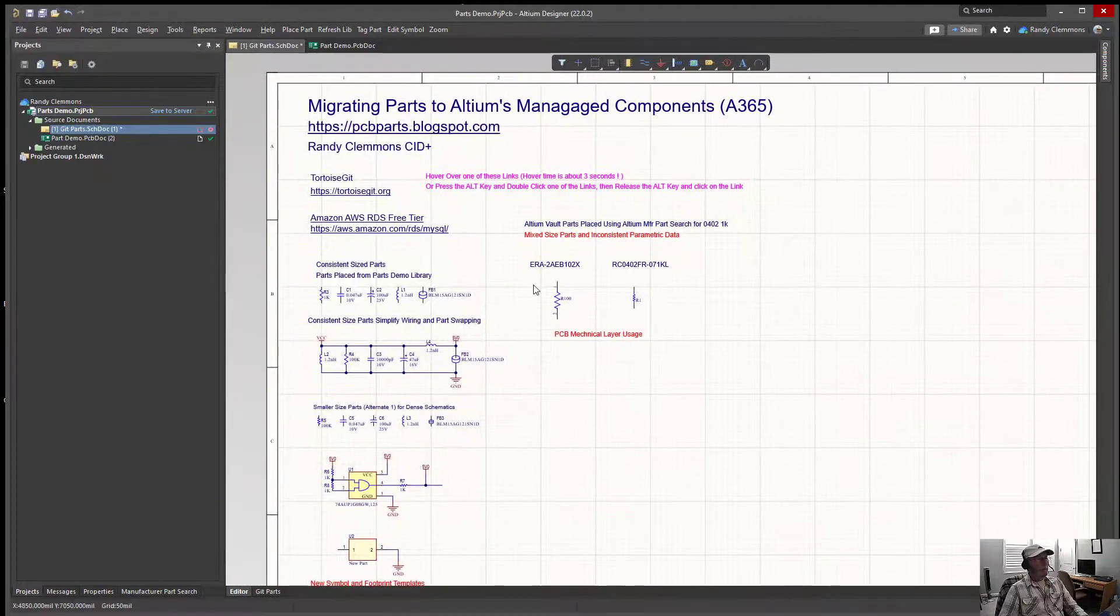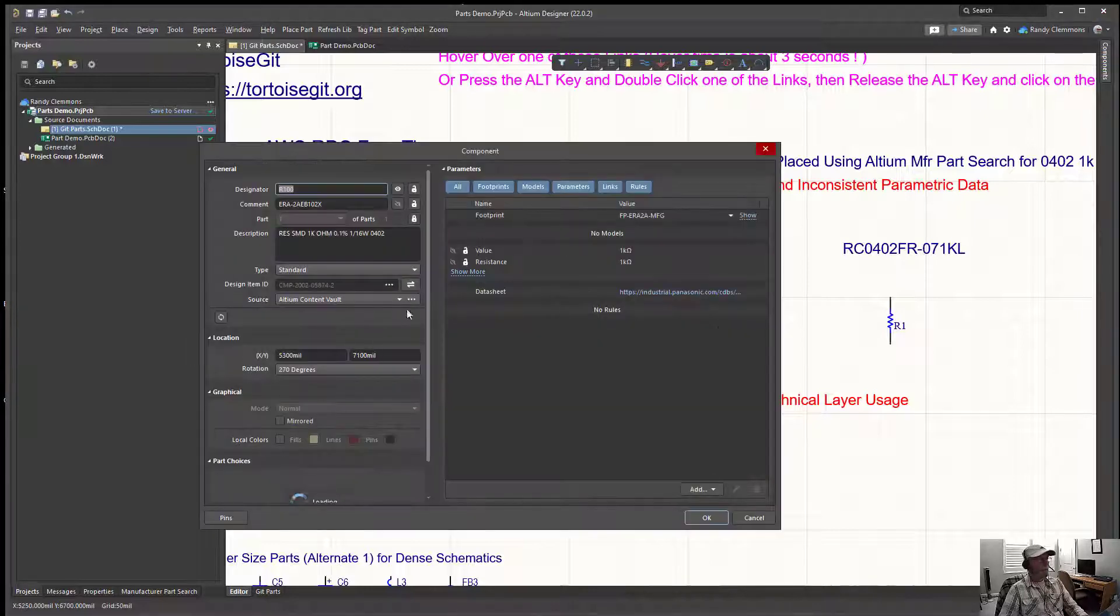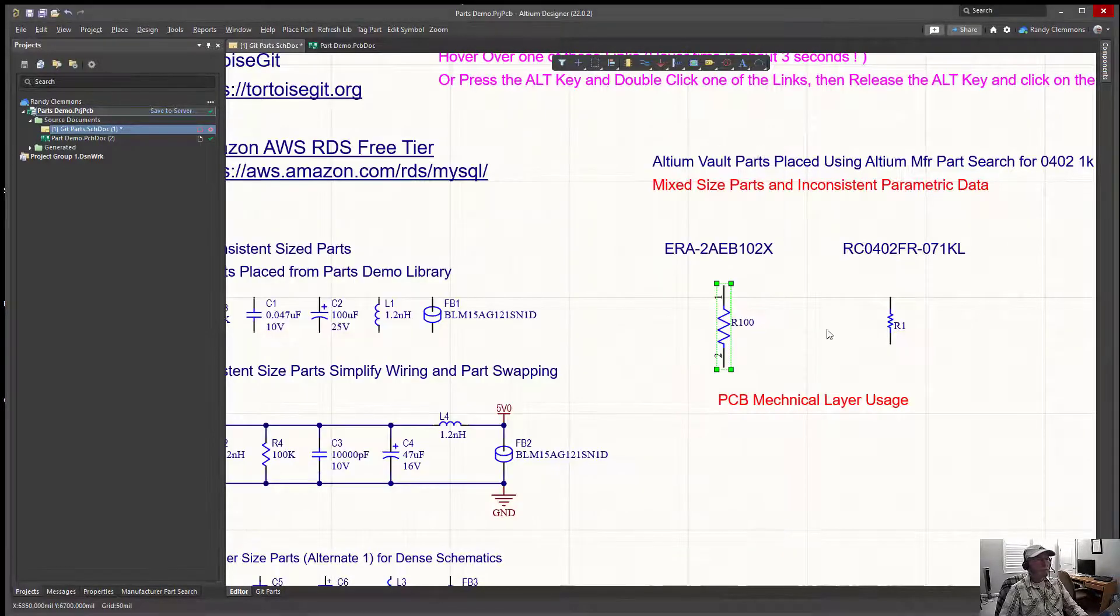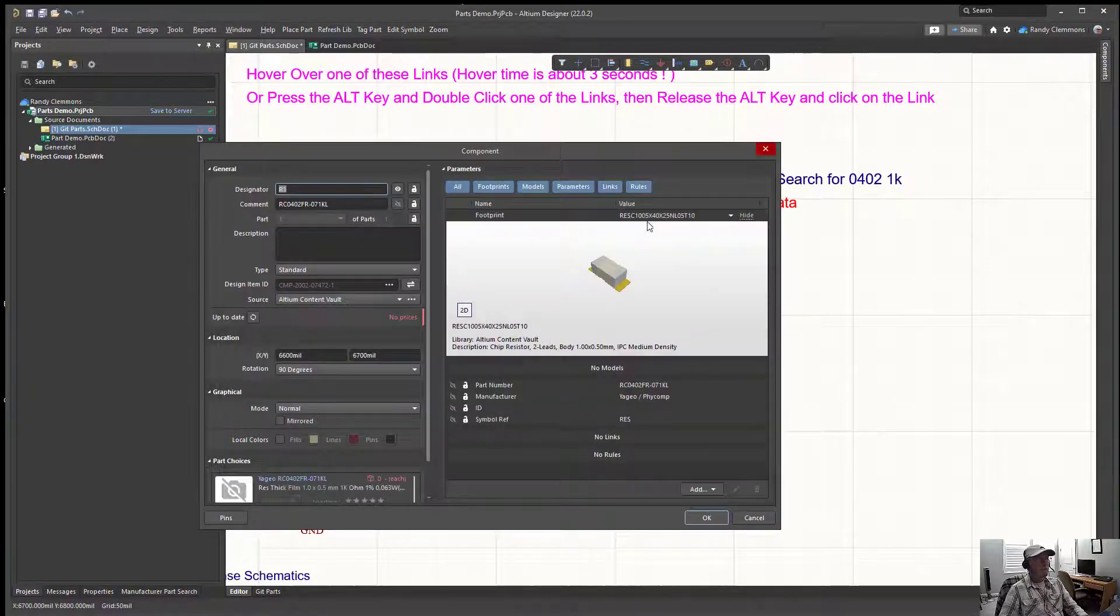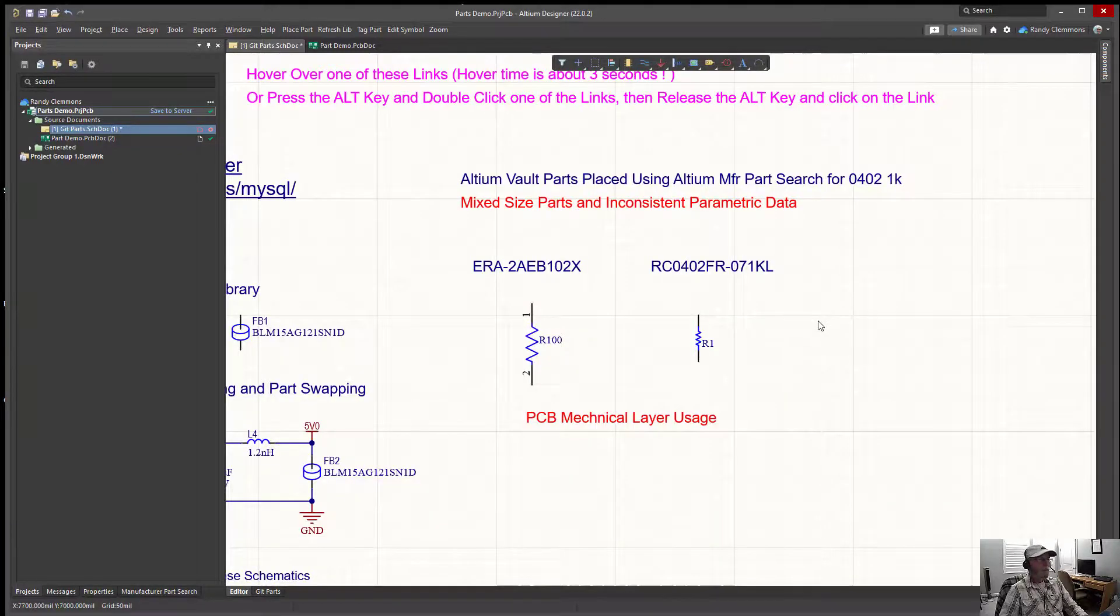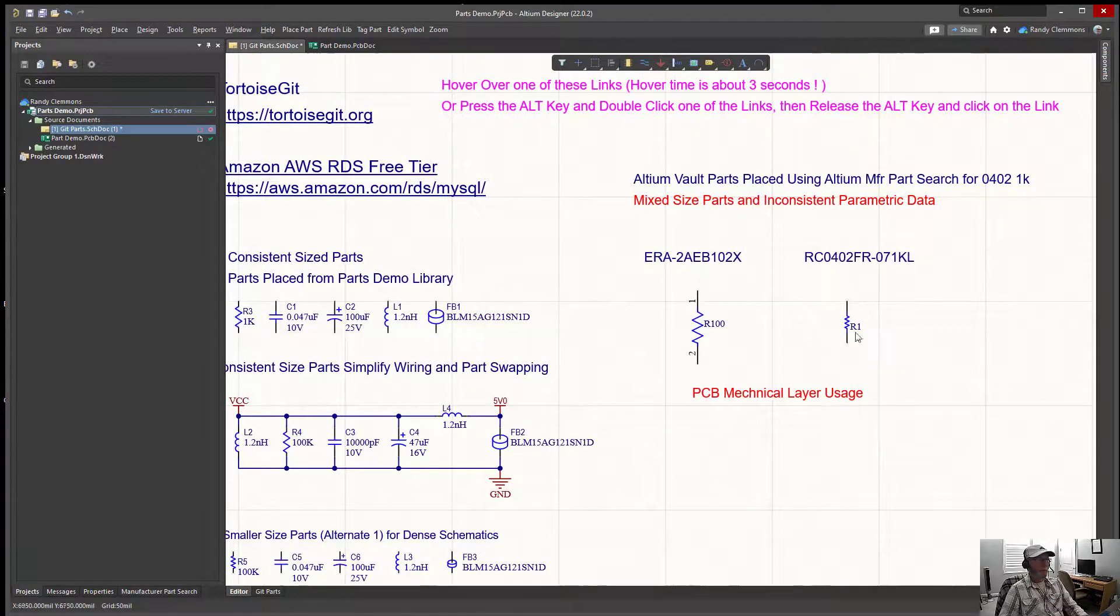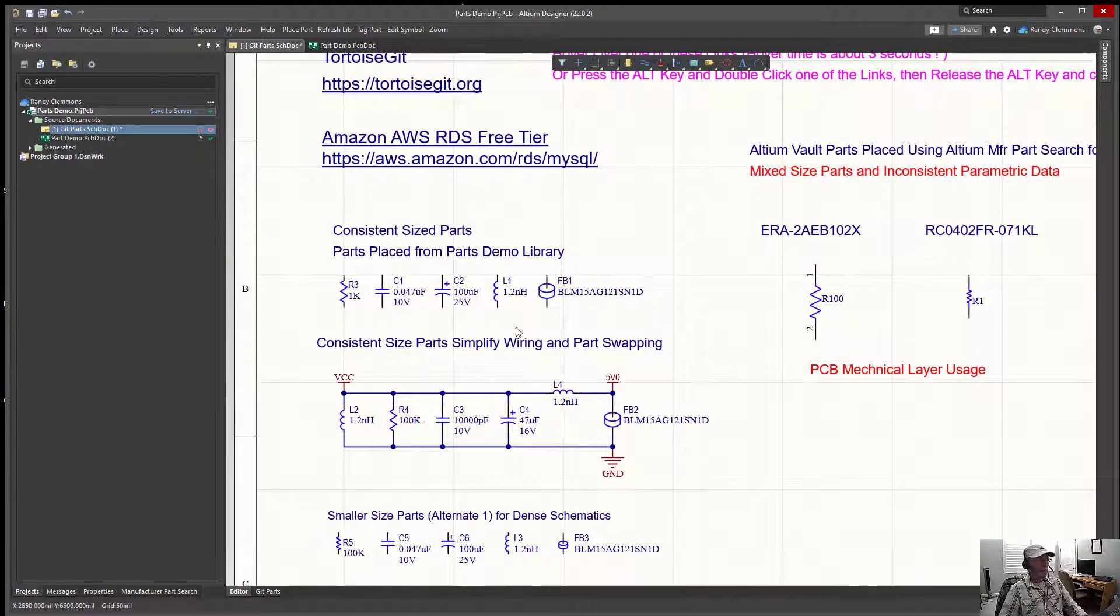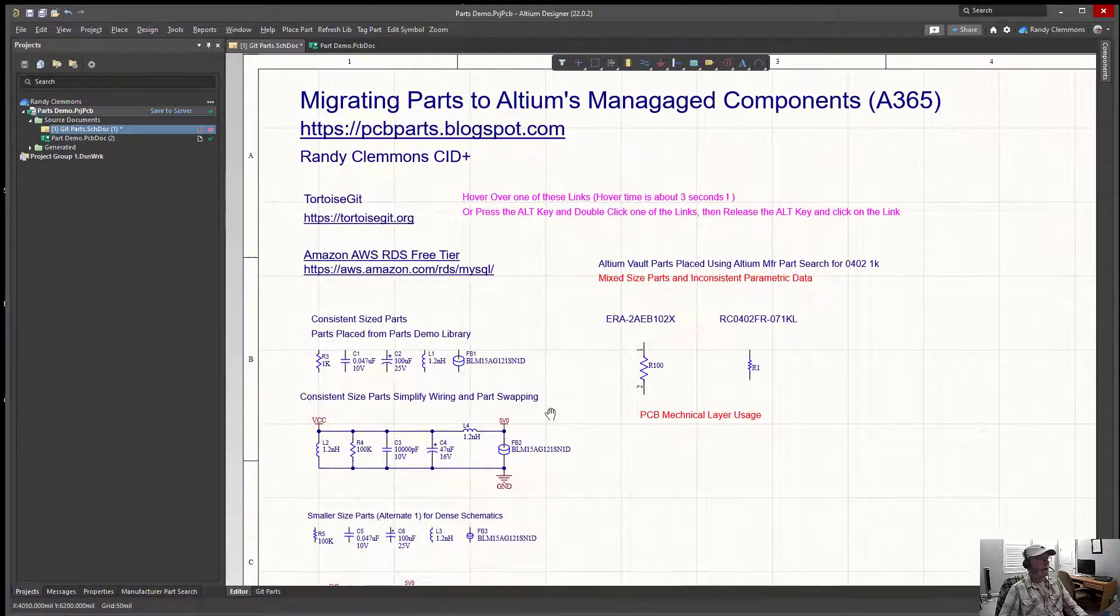For example, if you were to download from Altium content this Panasonic part number here from their content vault, you would end up with this symbol and you would end up with this footprint. And if you were to download this part number from Altium's content, you would get this symbol and yet a different footprint, actually up to four footprints or three. The two footprints wouldn't be similar, they're different. The symbols are not similar, they're different.